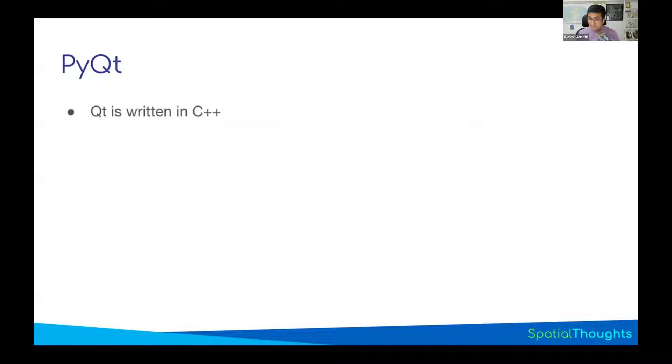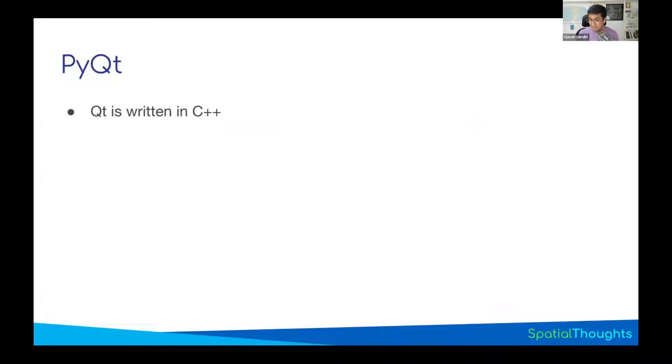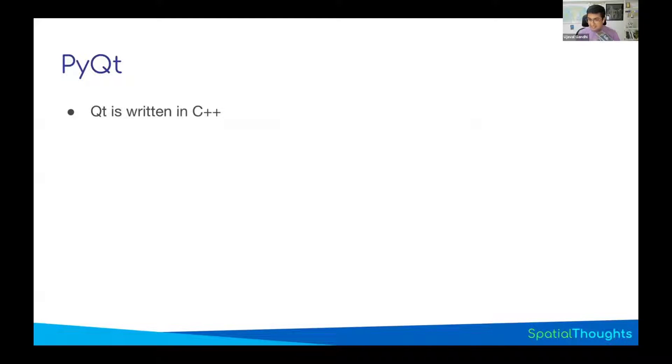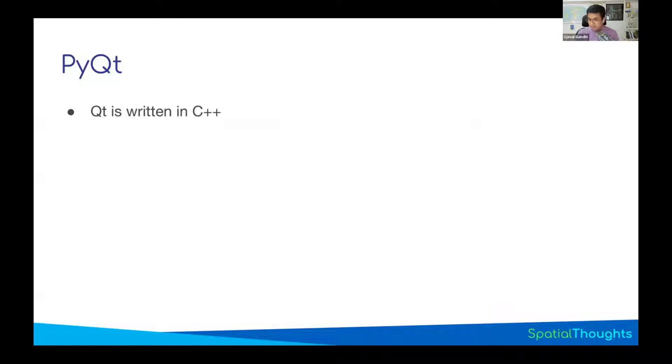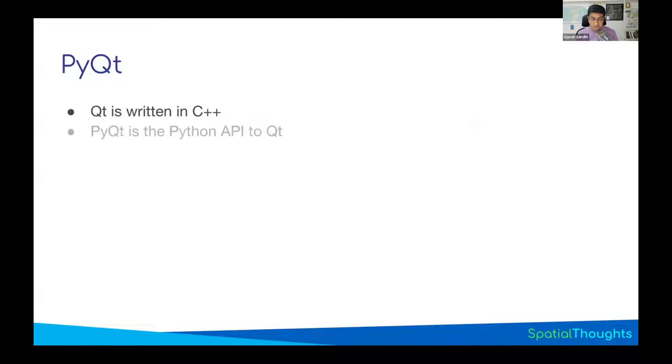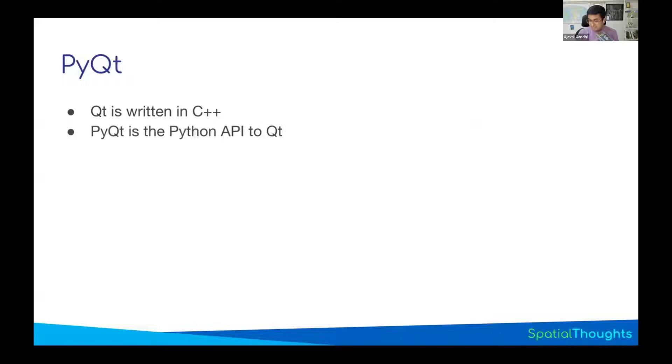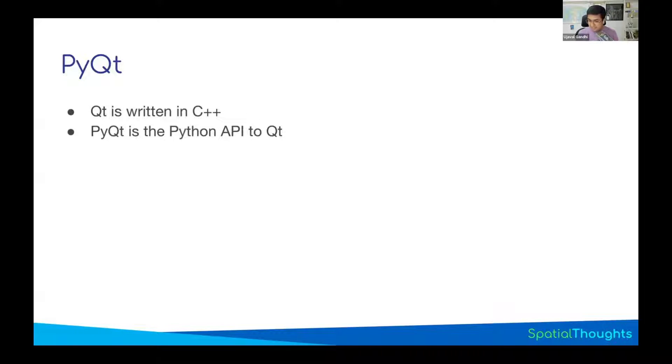But Qt is written in C++. Most of QGIS is also C++. So you have to write C++ code to create a button, create a dialog, use some class in Qt, and that's what QGIS does. But then writing C++ is a very high bar for most programmers. Python is much more approachable to many people. So Qt provides you with an interface to write code in Python, which will then run the C++ function and create the dialog.